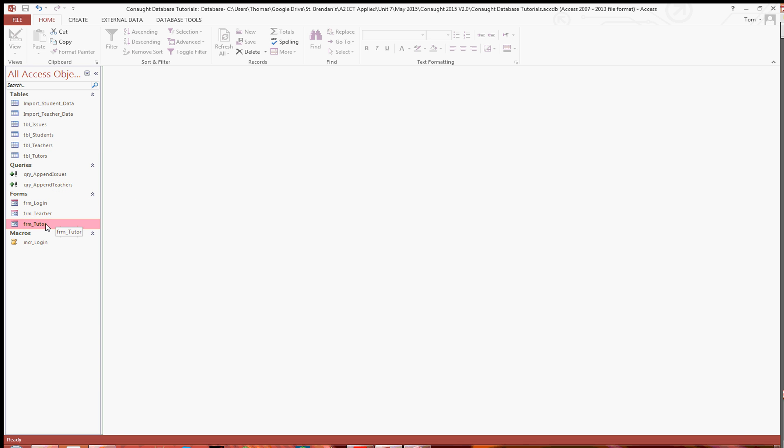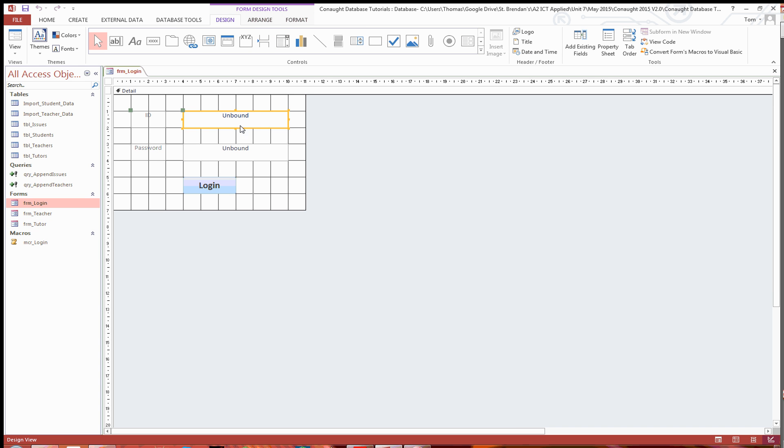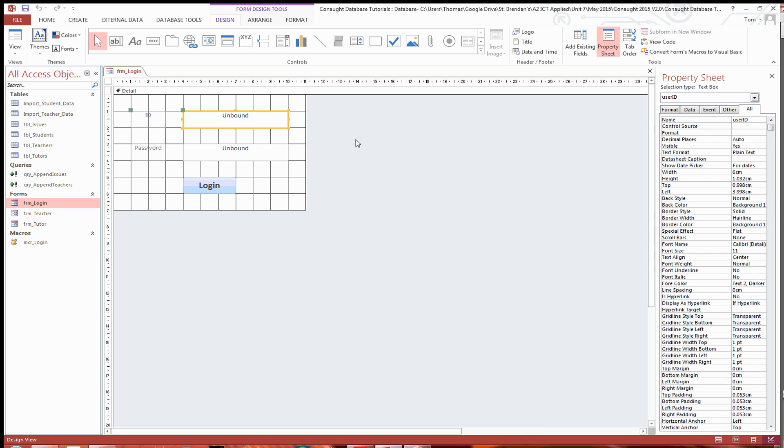So what you're going to want to do to start off with is open the login form in design view and double check what you called the ID column when they log in.